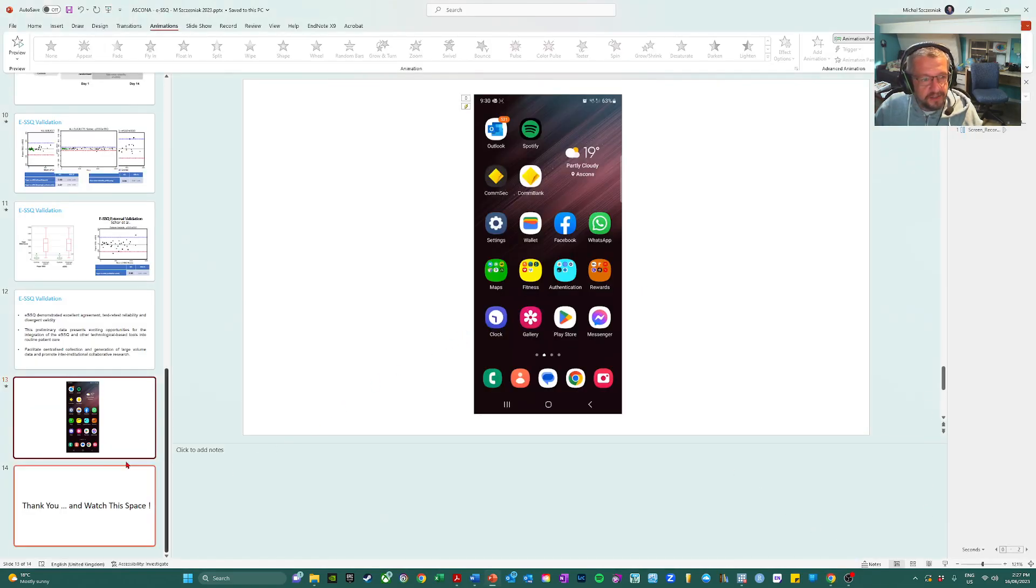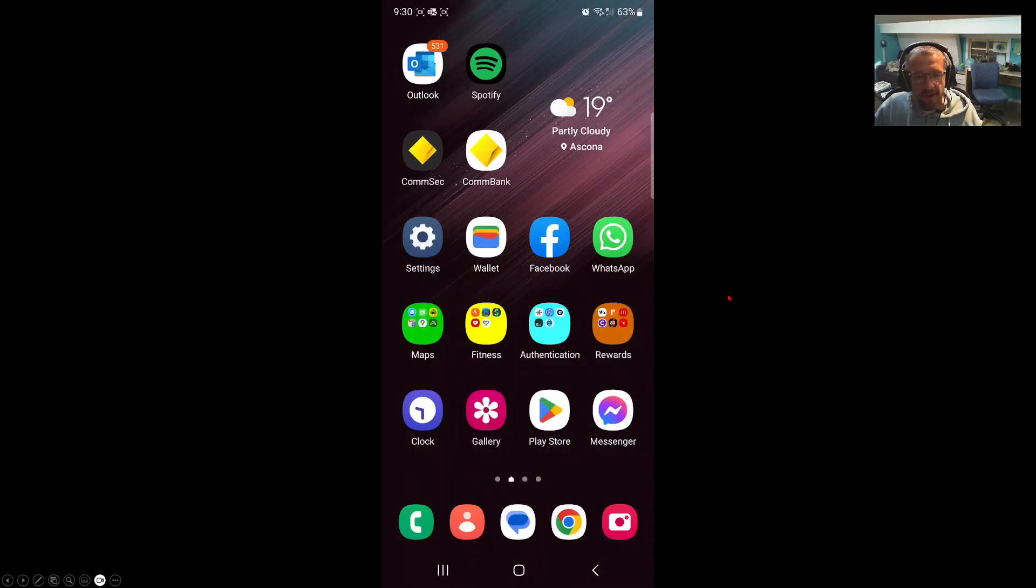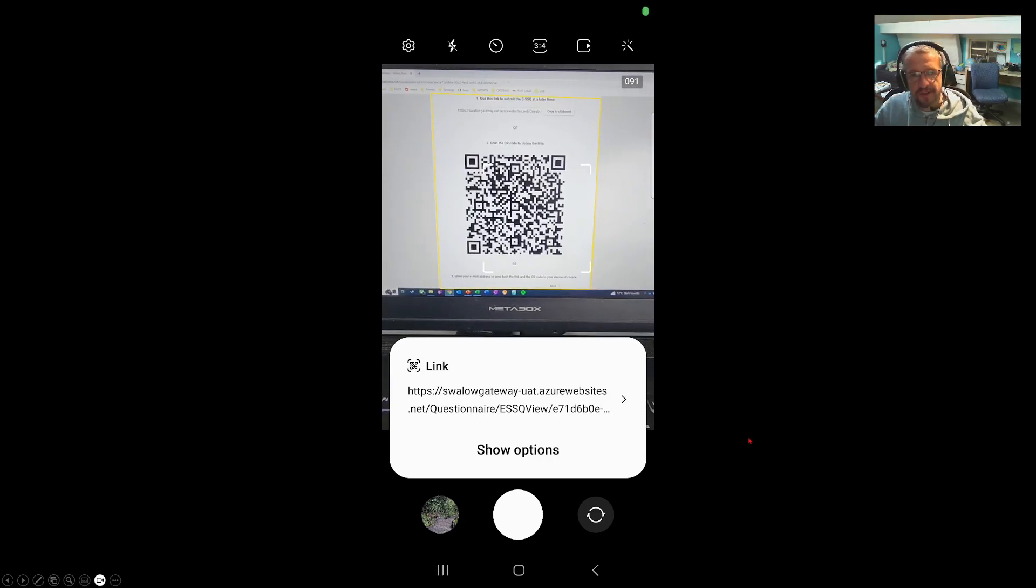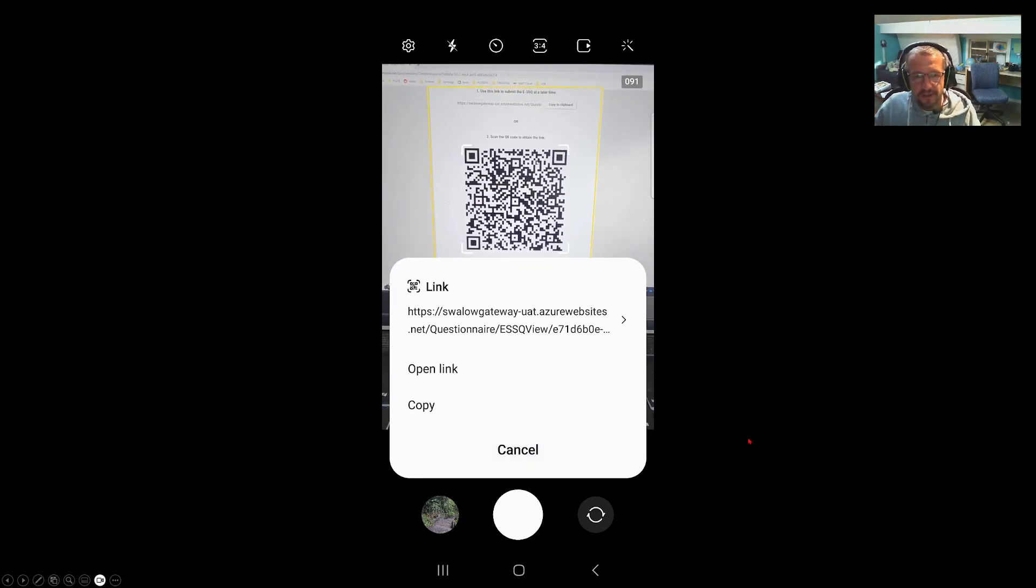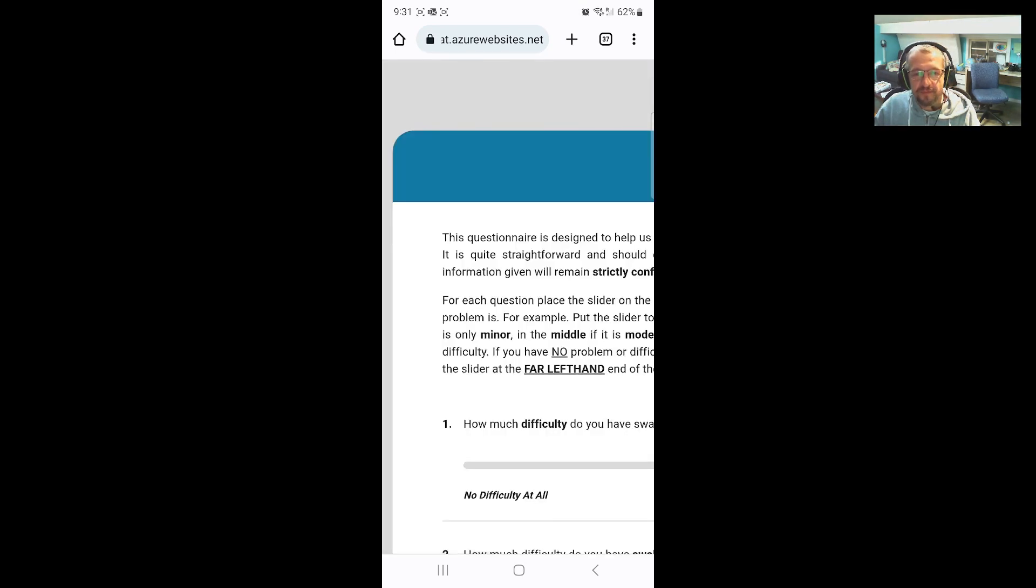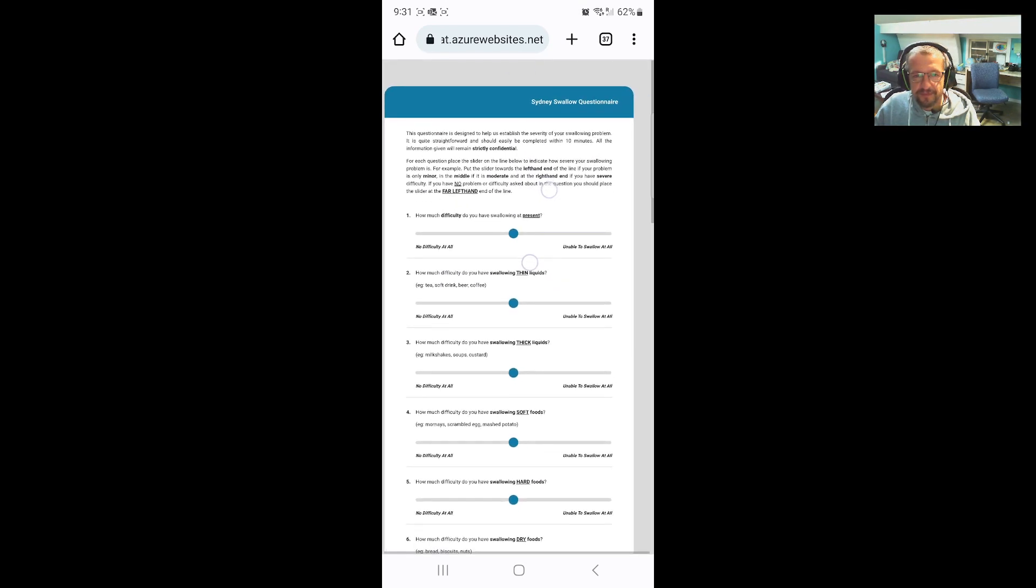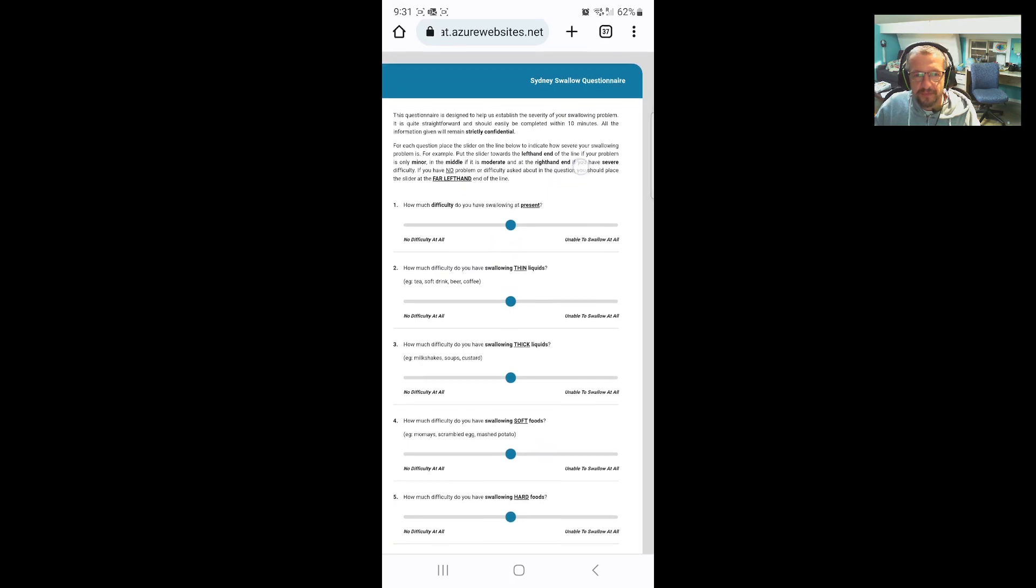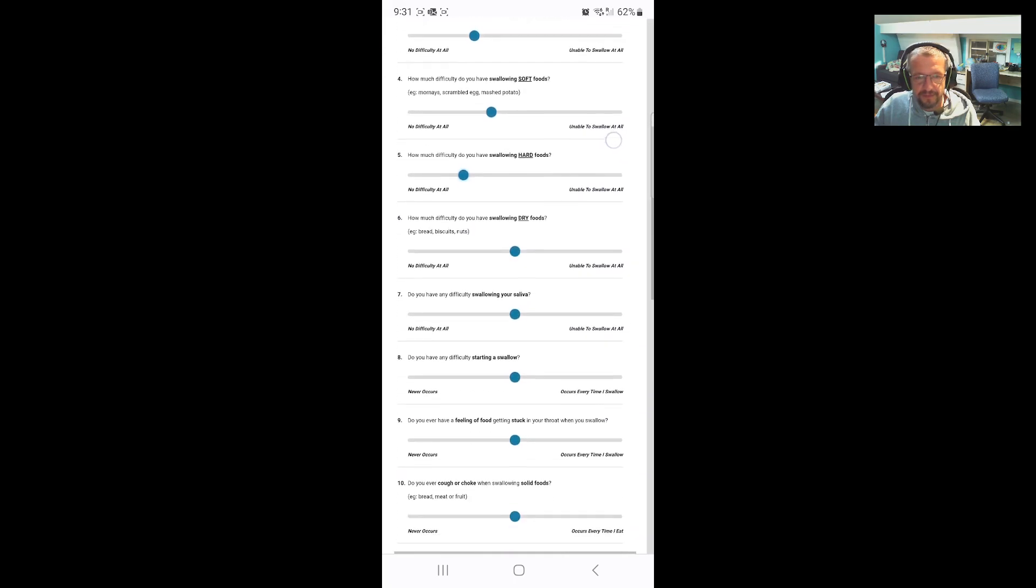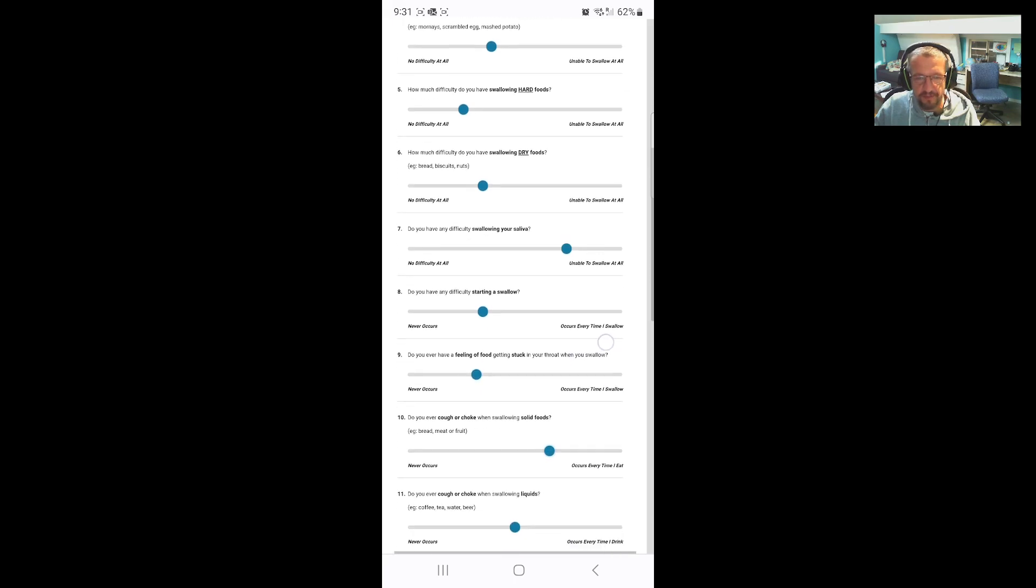And lastly, here's a mobile version and what it looks like. So the QR code can be scanned with a phone, takes you to a link. And it presents a quite a user-friendly interface with big buttons.